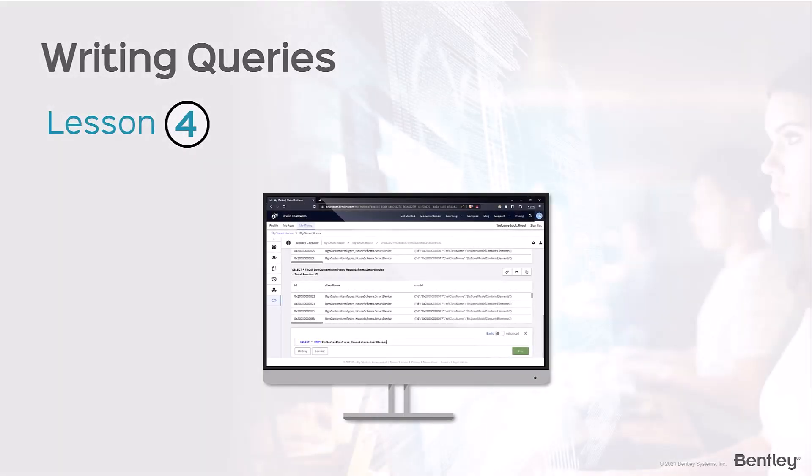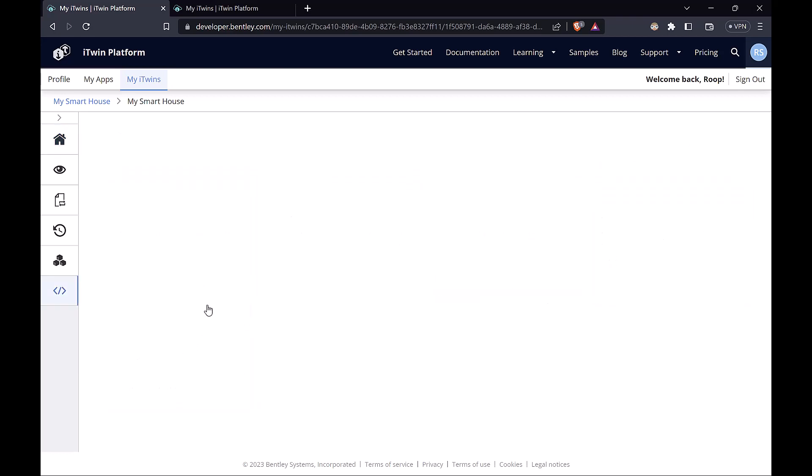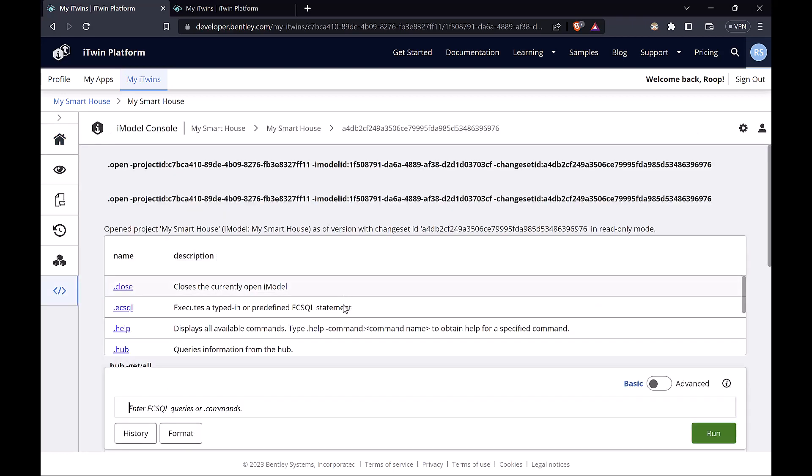We now have a basic understanding of our schemas and it's time we apply that knowledge towards querying our iModel. So let's head on over to the iModel console. Now the iModel console uses EC-SQL to write queries against the iModel.